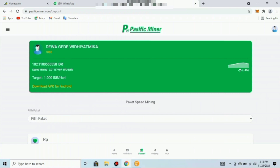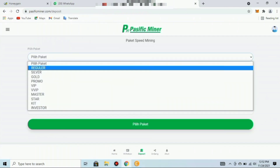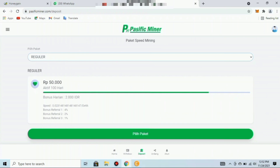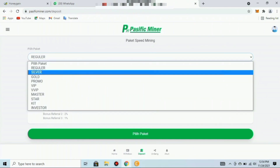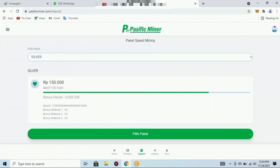Ada 10 pilihan paket speed mining. Paket pertama adalah paket Reguler seharga 50.000 rupiah, aktif selama 100 hari, dengan bonus harian 2.000 rupiah, speed mining 0,02 per detik, bonus referral tingkat pertama 4%, kedua 2%, ketiga 1%. Paket kedua adalah paket Silver seharga 150.000 rupiah, masa aktif 100 hari, bonus harian 6.000 rupiah, speed mining 0,06 per detik.